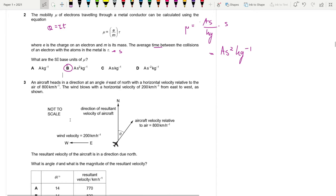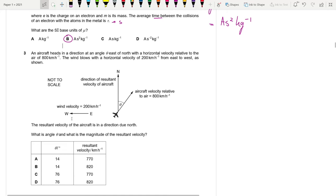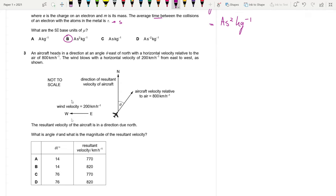Question 3: An aircraft heads in a direction at angle θ east of north with a horizontal velocity relative to the air of 800 km/h. The wind blows at 200 km/h from east to west. How do we solve this relative velocity problem?